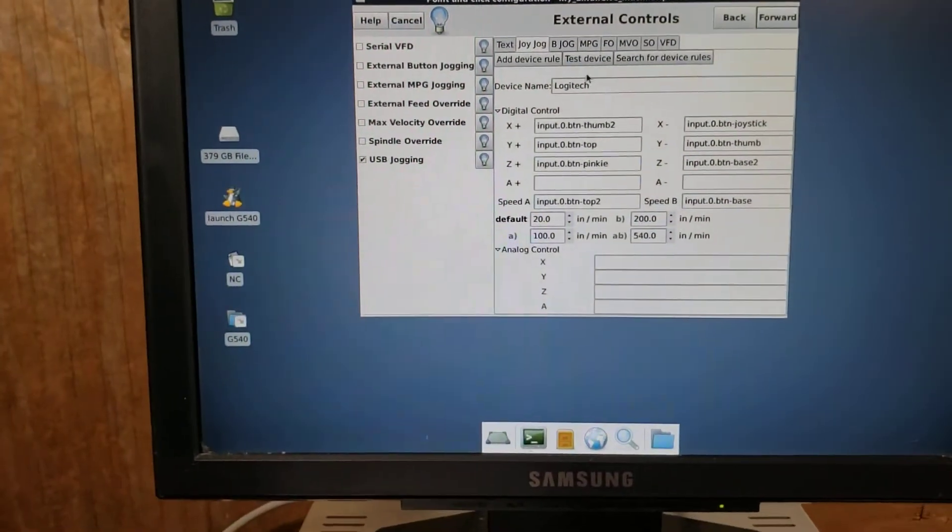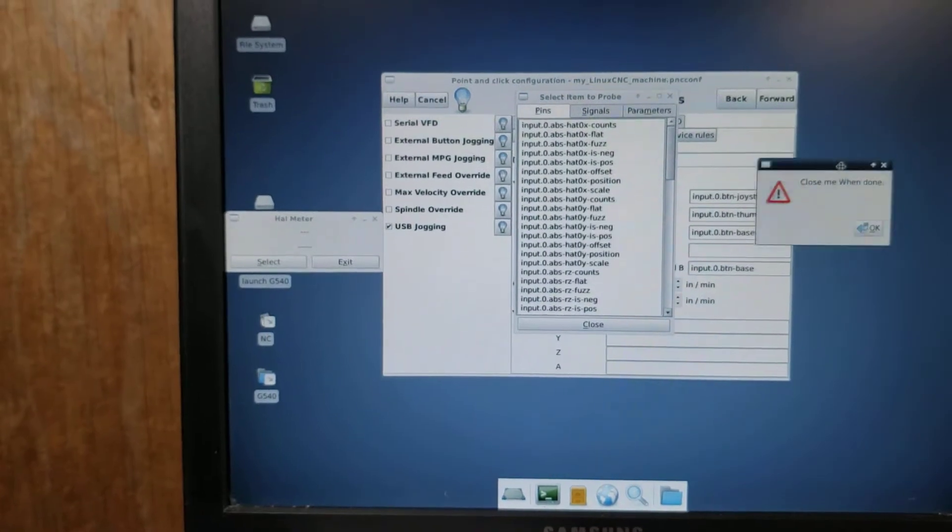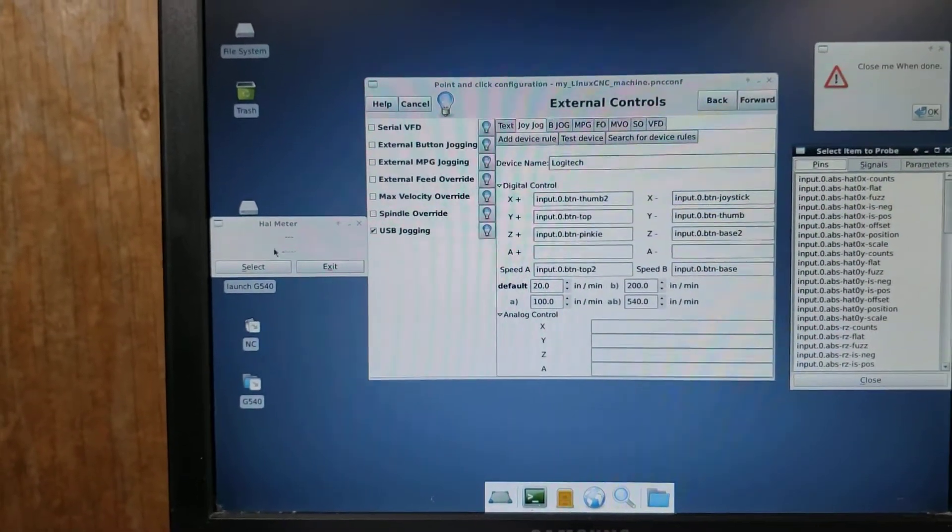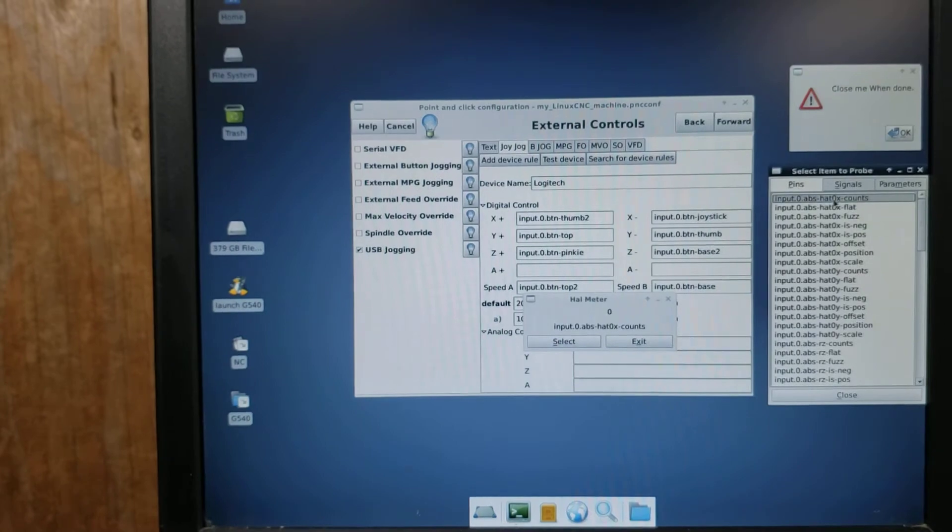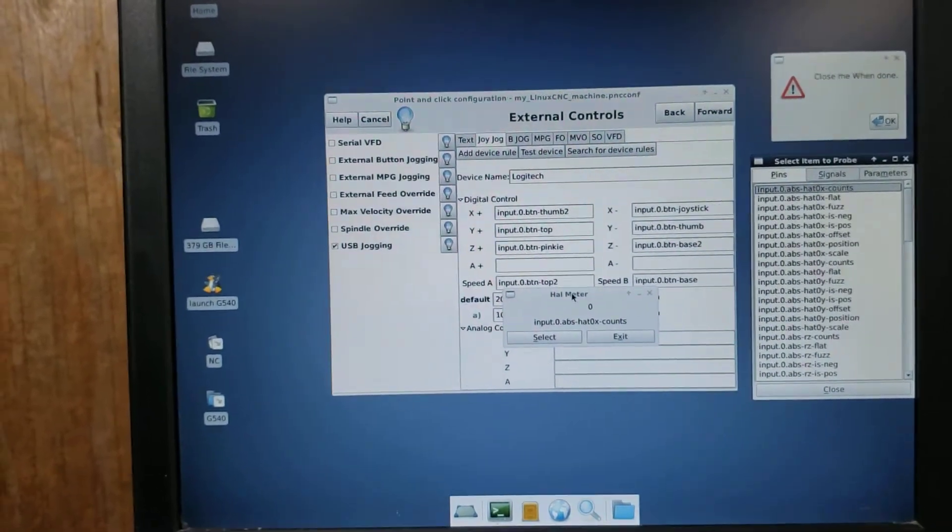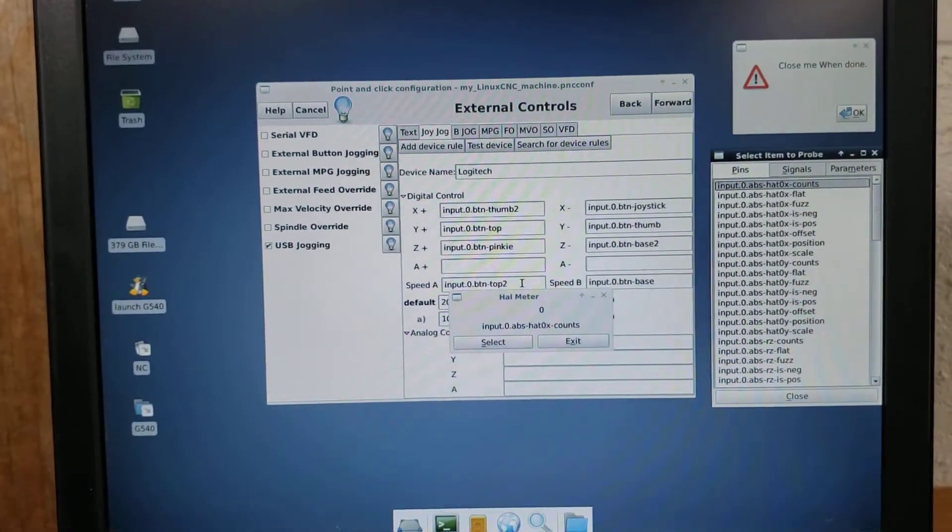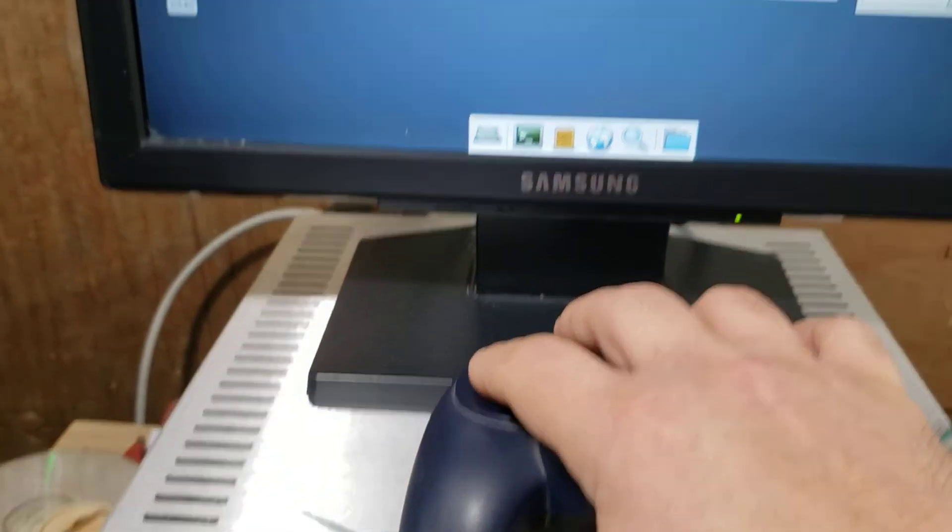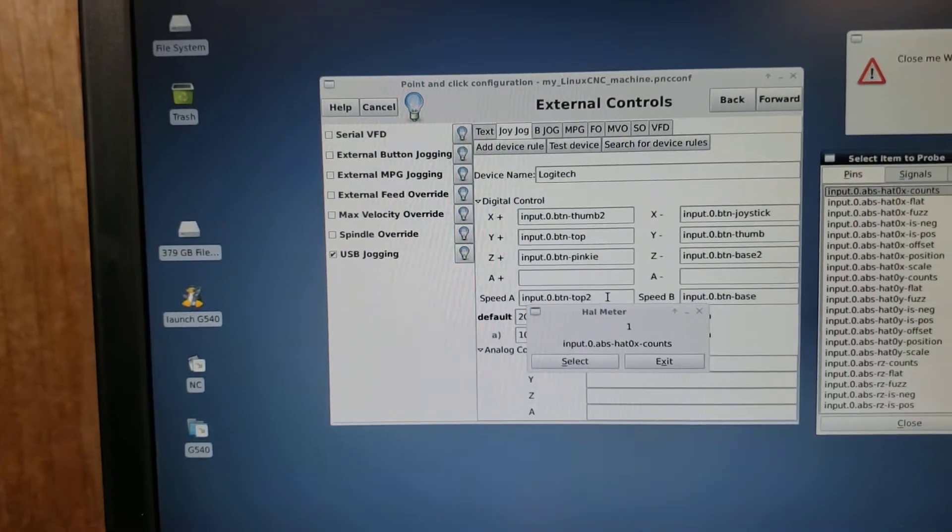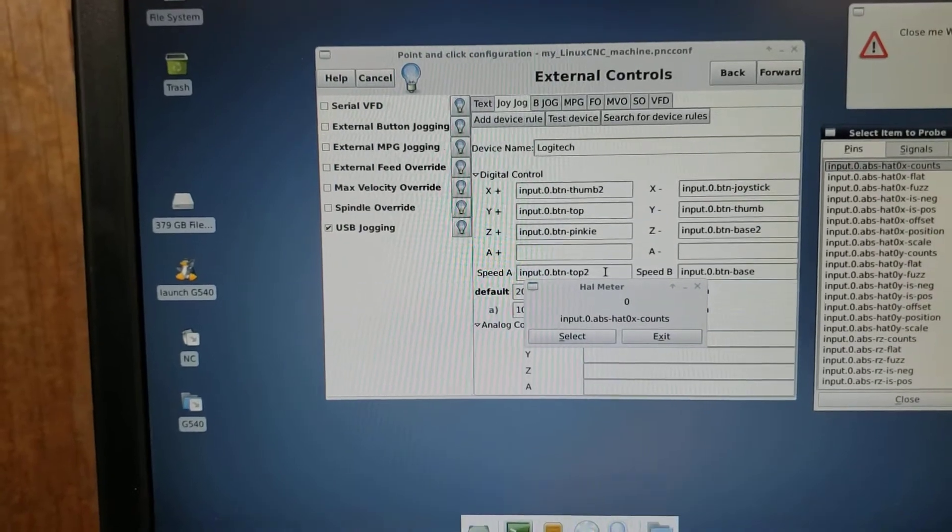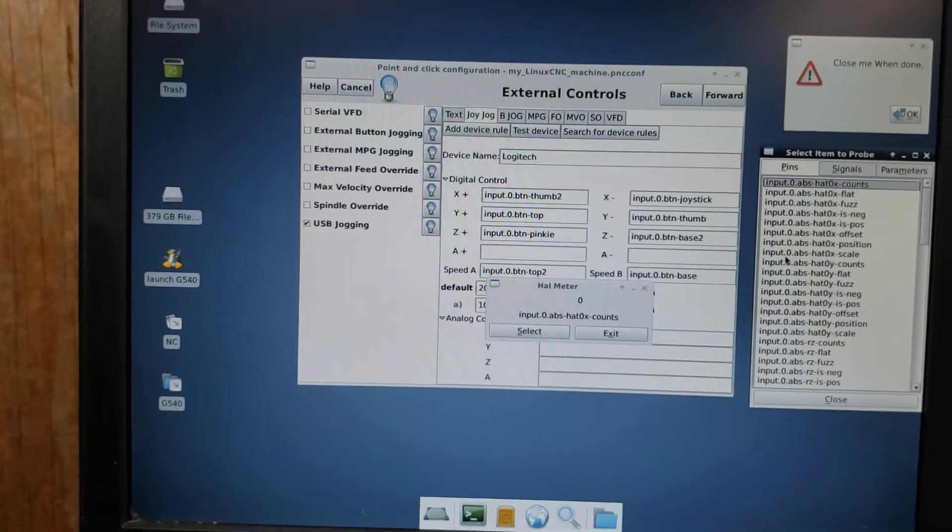What these are, if I go to test device, I get my hal meter comes up. And when I go to hal meter, if I want to just double check, in this case, I'll do the ABS hat 0x count, the first one. And I know that that particular one is the joypad directional to the left, which gives me a minus one. If I hit the right, it gives me a plus one. If I do up and down, I don't get anything, because those are the Y axis for the directional pad.